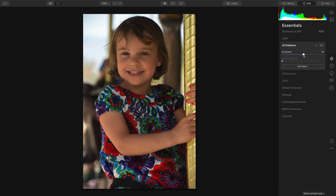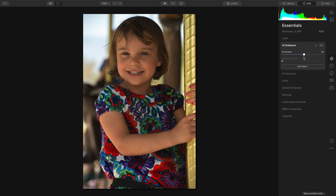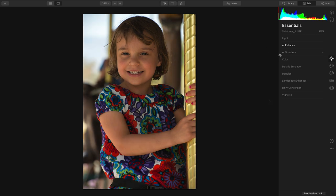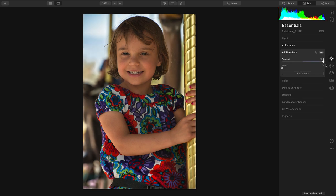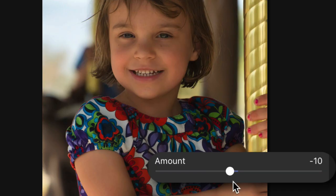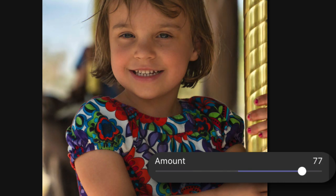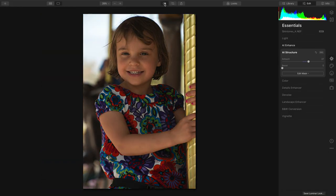To start, I'm going to balance out the exposure here for this environmental portrait using Accent AI. This is a nice, easy way to quickly enhance the image, and you see an overall improvement to the exposure and tone. We can also use AI Structure here to add or subtract detail from the scene. A little bit more detail works well on the dress and on the merry-go-round for a nice pop, but it doesn't add unwanted detail to the skin. That looks great.